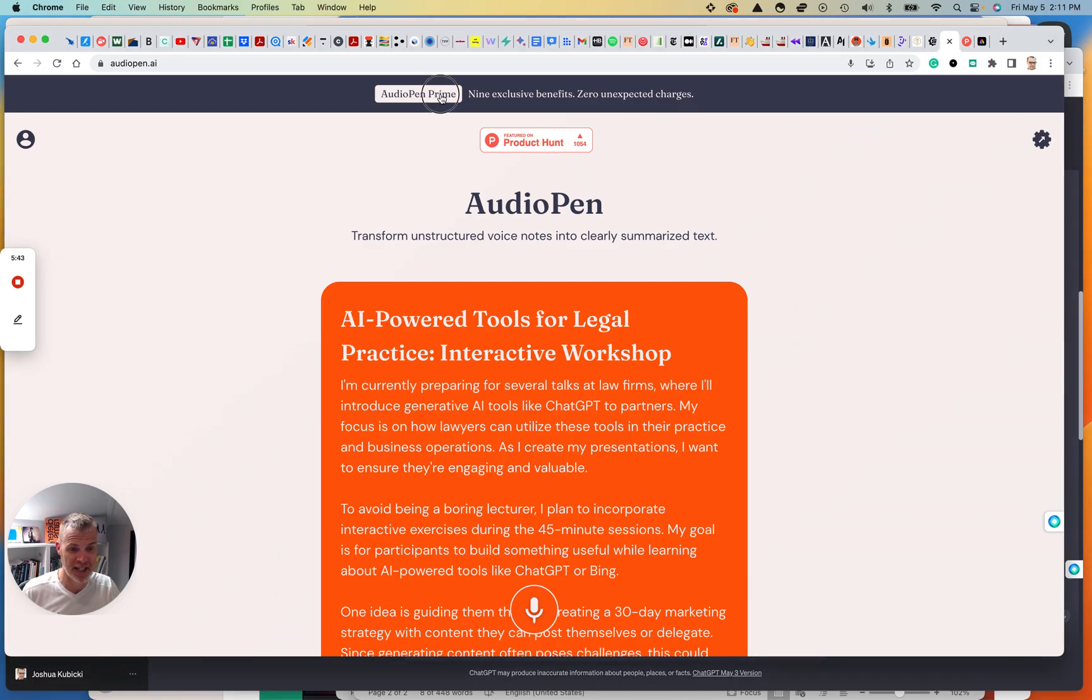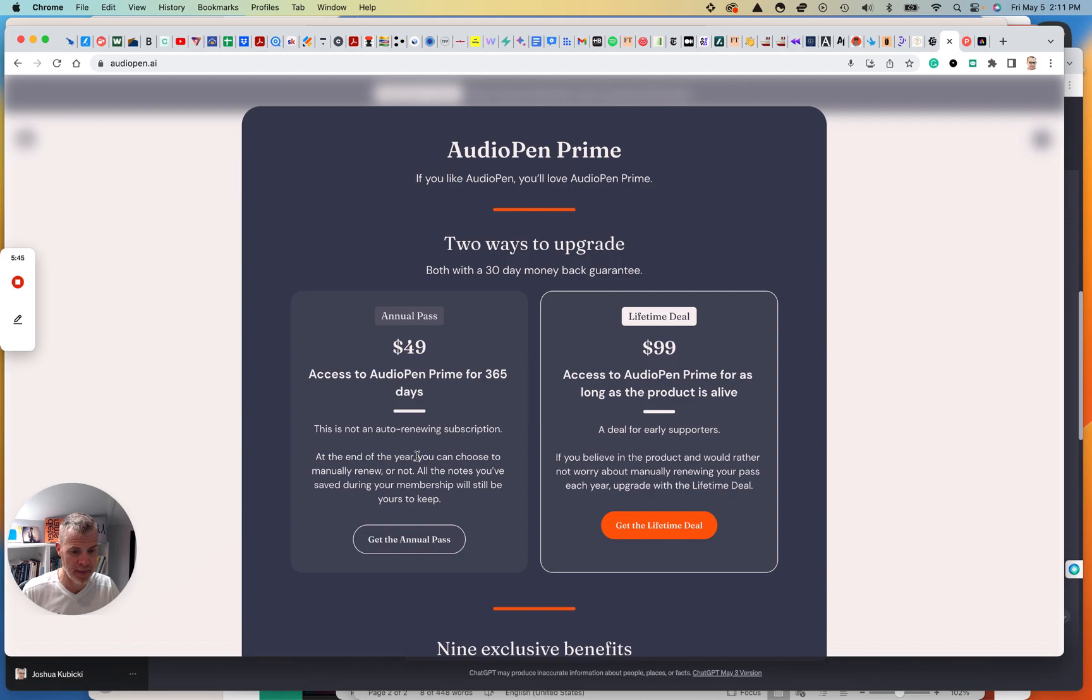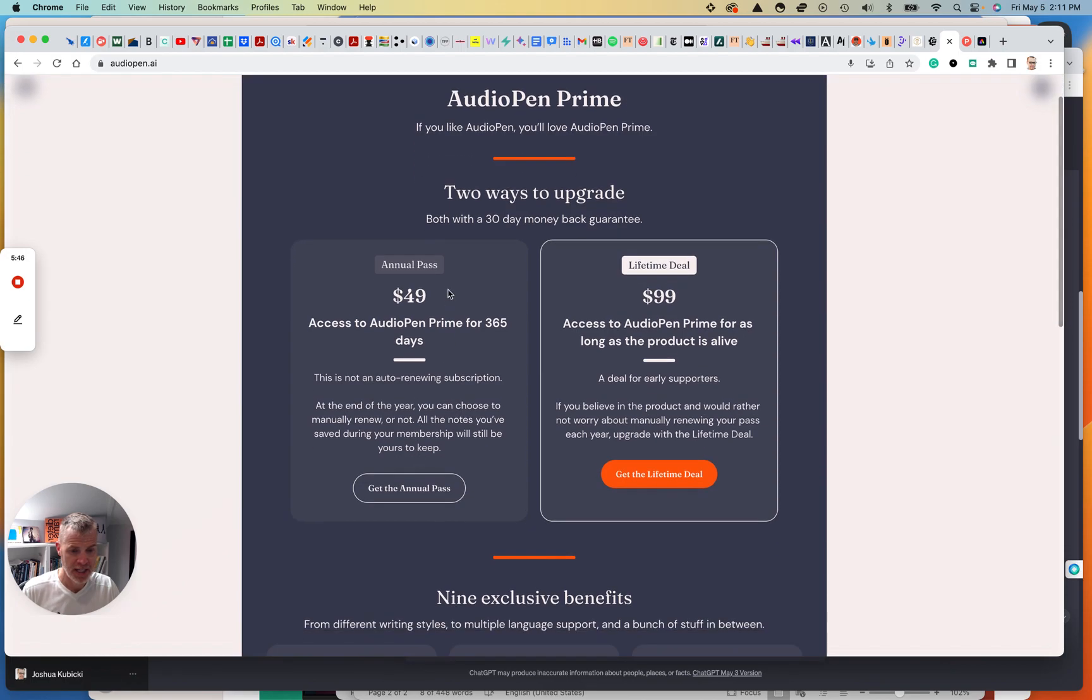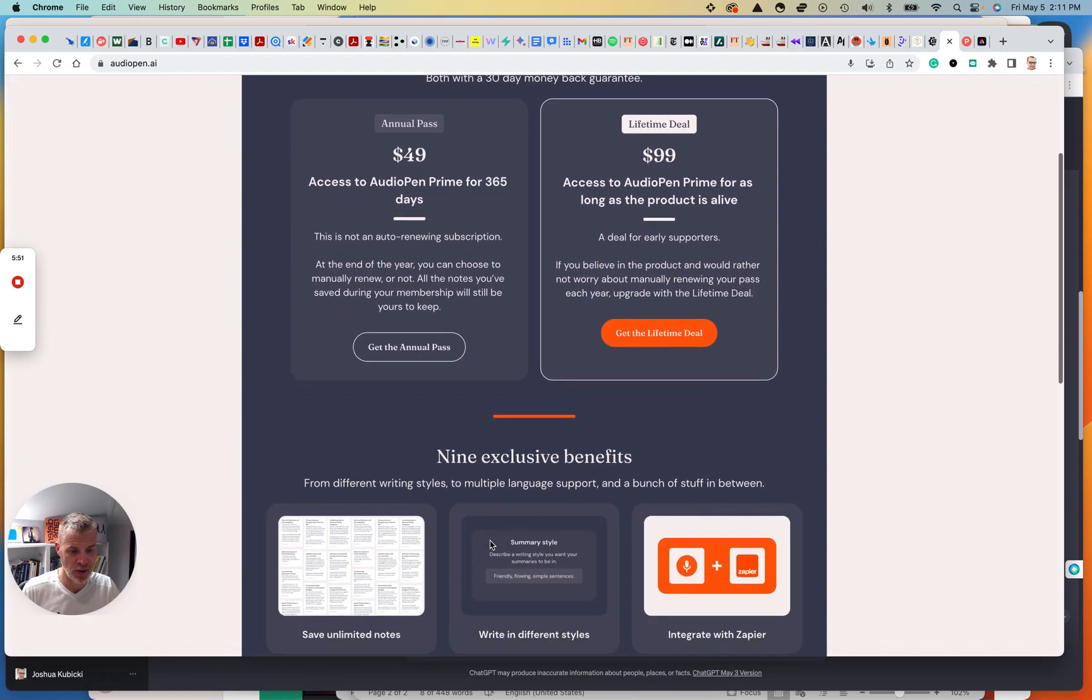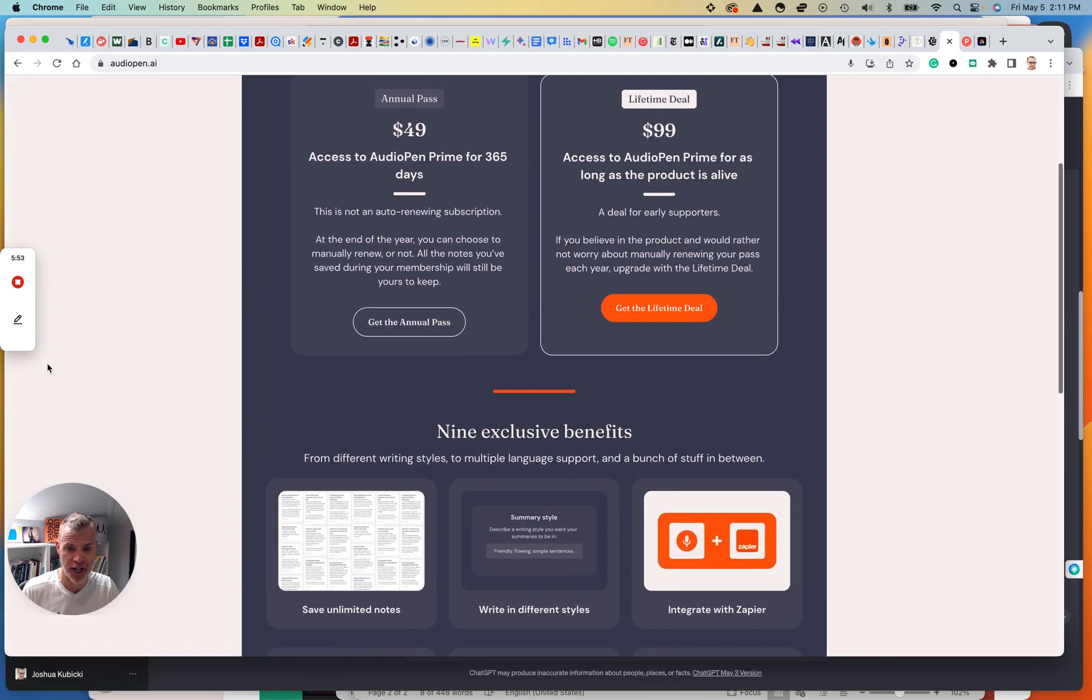There is an audio pen prime, obviously, annual pass $49 lifetime deal $100. I'm not going to go into the exclusive benefits, but check it out. Take care. Have a good weekend.